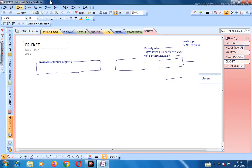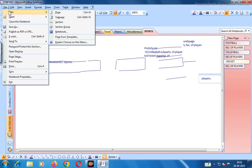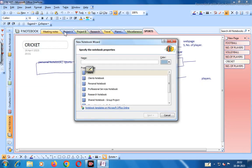Now you have Microsoft Office OneNote open. First of all we will create a file. Go to File, you can create a new file or new notebook. Click on New Notebook - you have to give the notebook a name and specified properties.